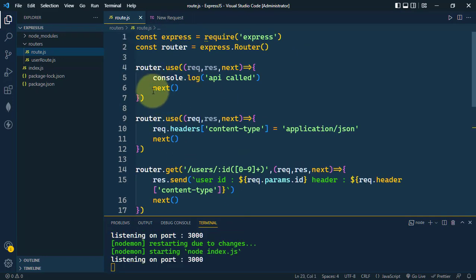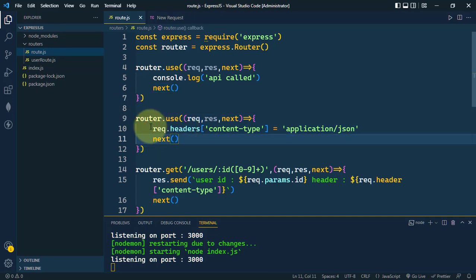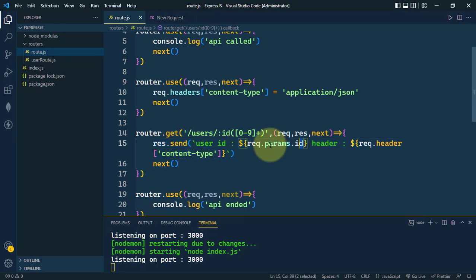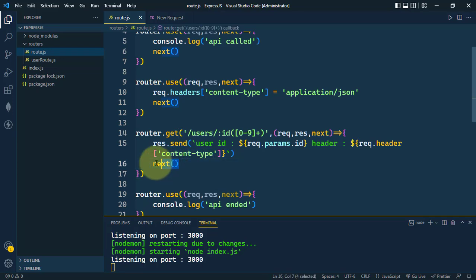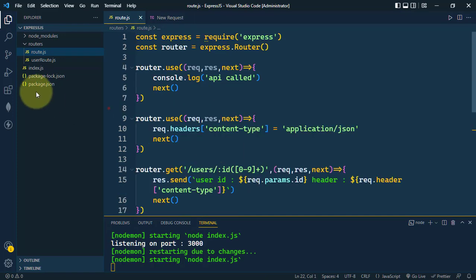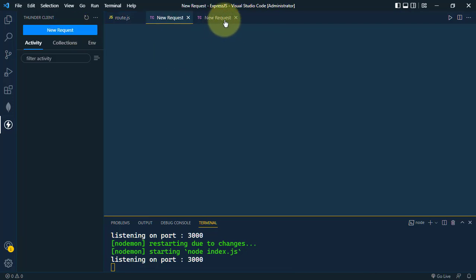The last middleware takes request and response and simply console.logs 'api ended'. So the flow is: first the middleware console.logs 'api called', then we call next to the middleware that sets the content-type header to application/json, then next calls the middleware that sends the response with the user ID and header, and finally next calls the last middleware that console.logs 'api ended'.